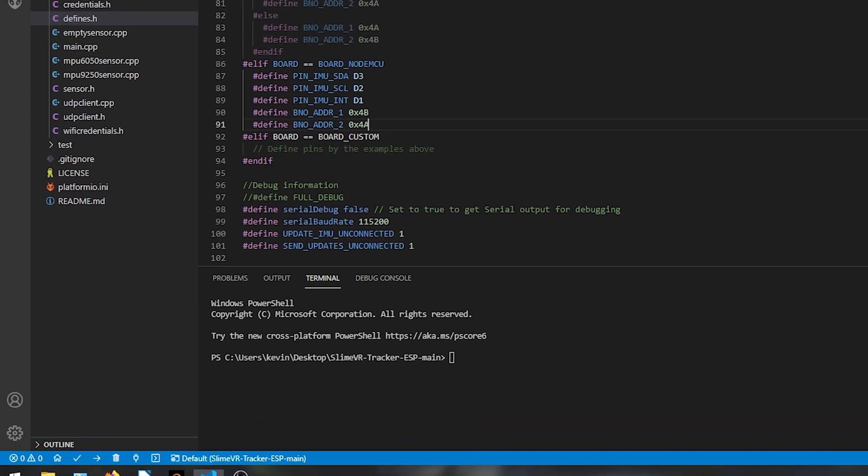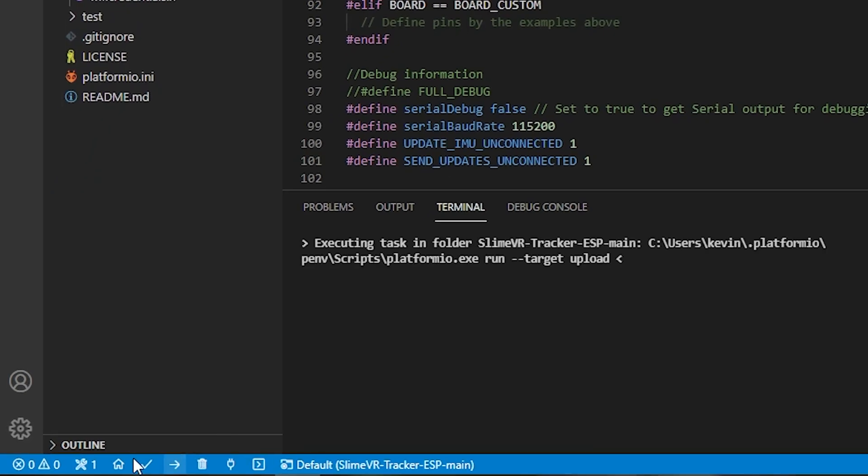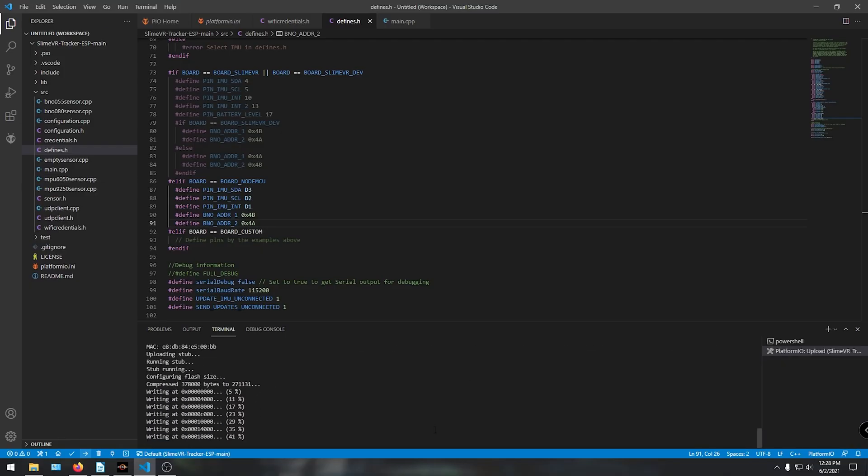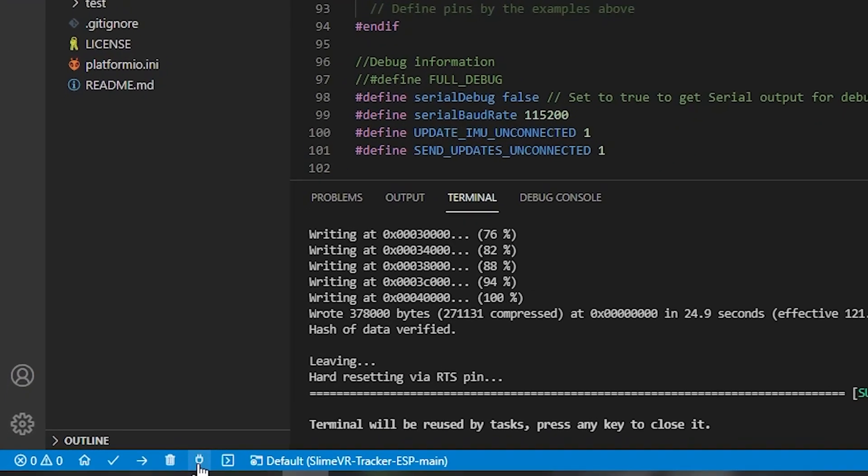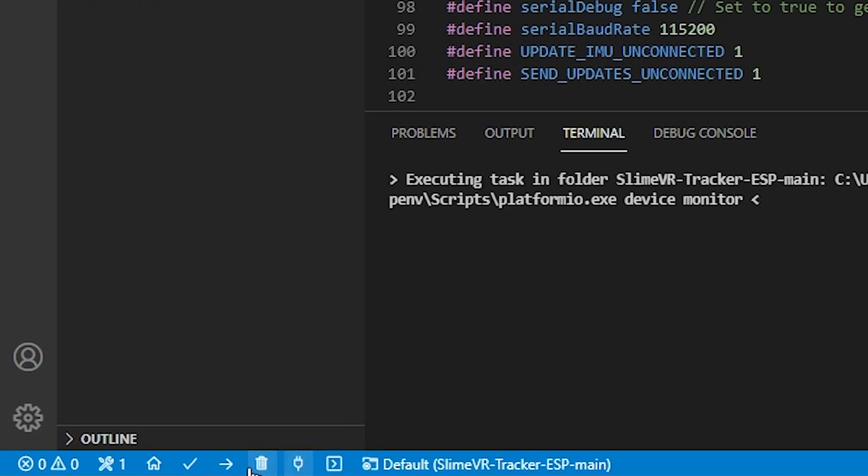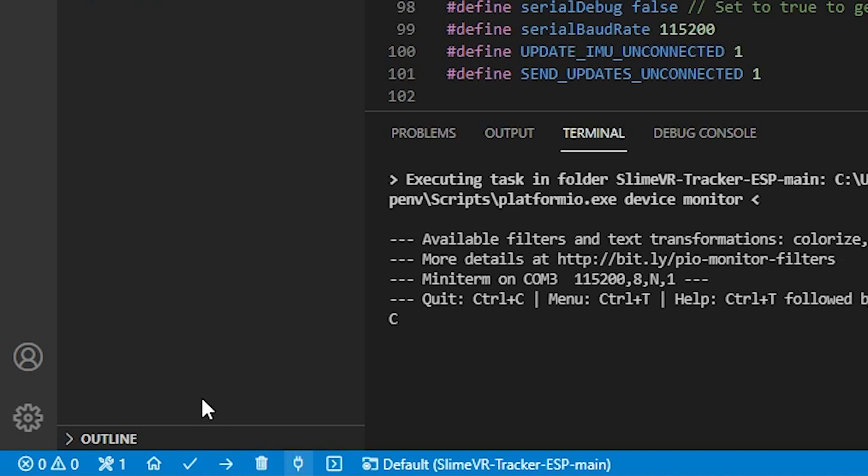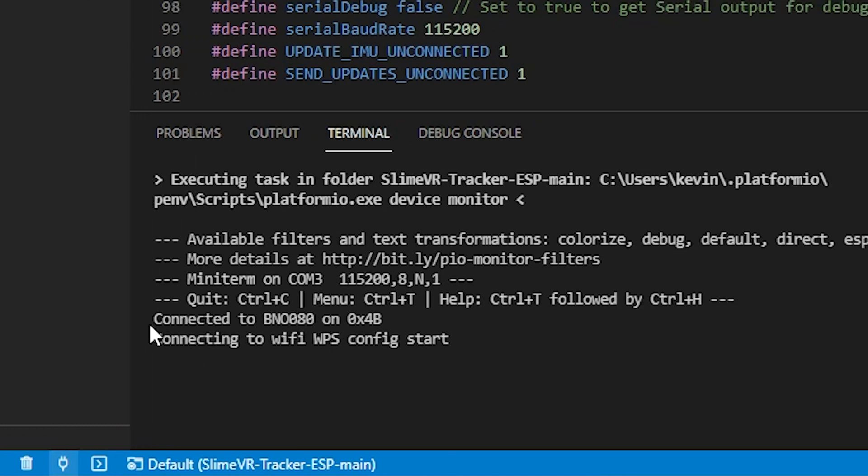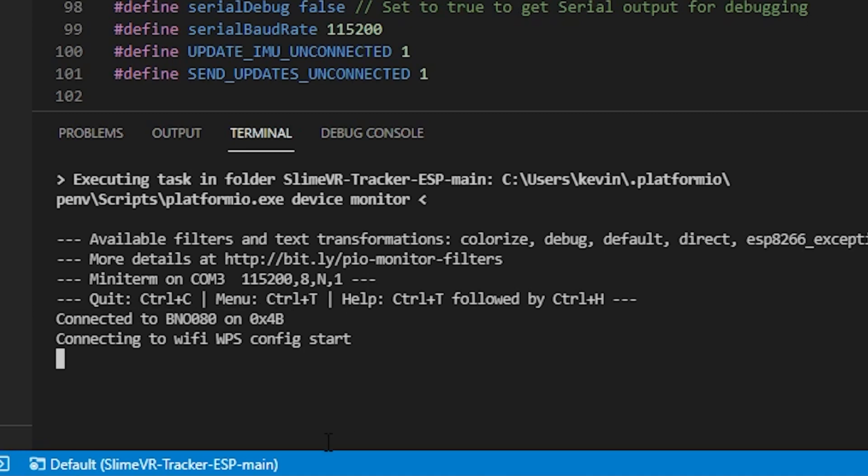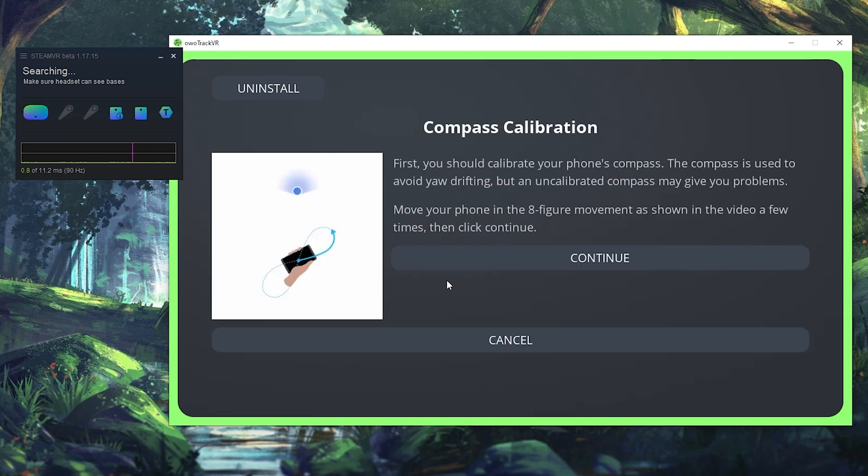And that basically should be it. So save everything and now it's time to upload. With the ESP in flash mode, click the arrow pointing to the right in the bottom of the IDE and it should upload. With that done, open up the serial monitor by clicking the plug icon and you should see the output coming from the 8266 and it should say connected to BNO0XY. And then once it's connected just fire up the Awotrack software and it should pick it up and work.